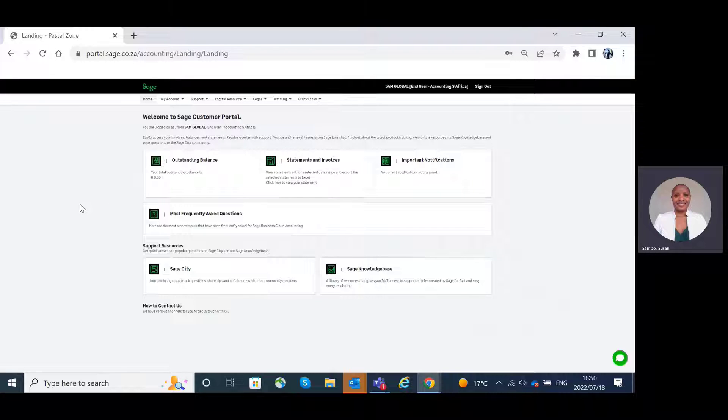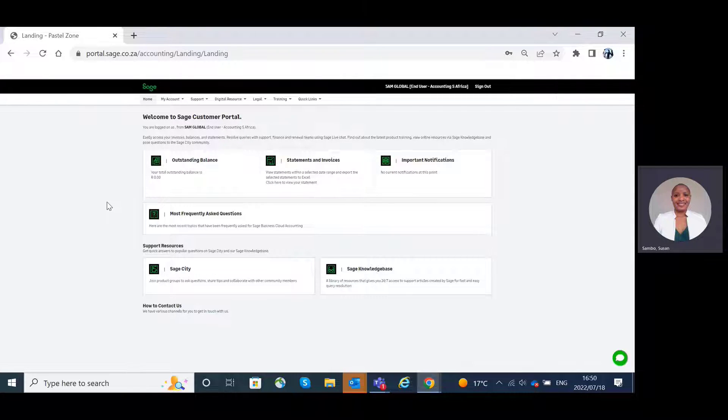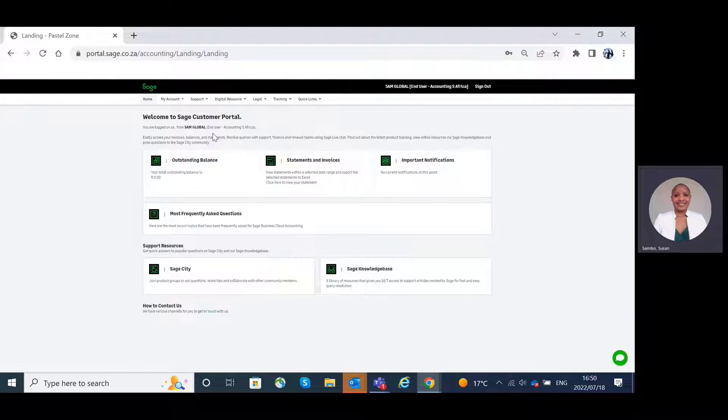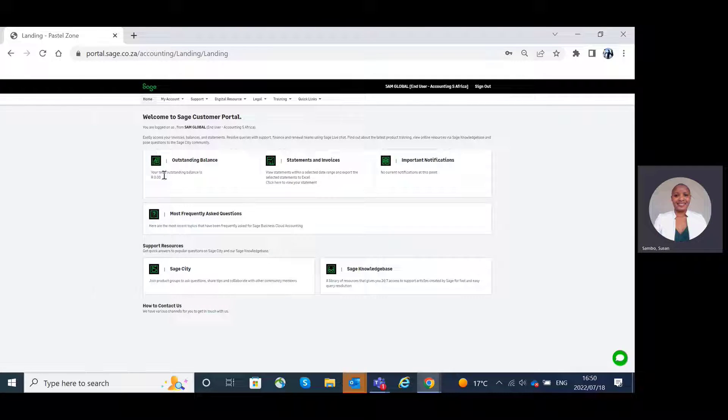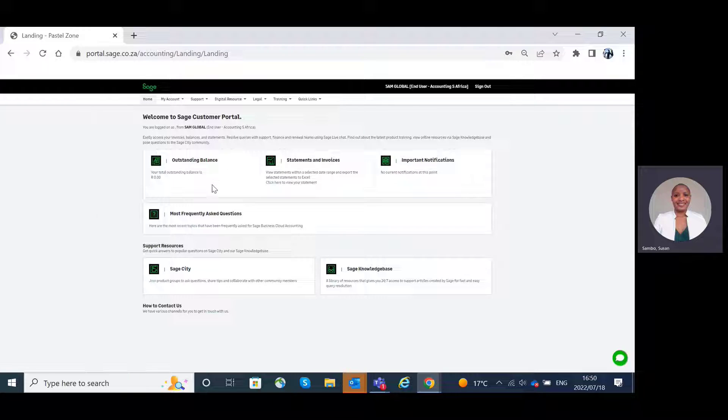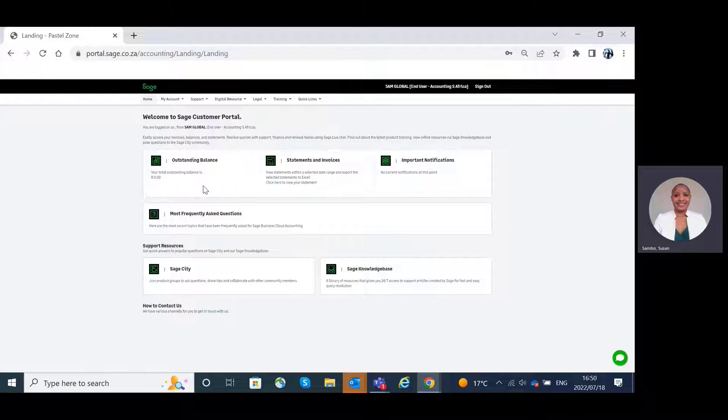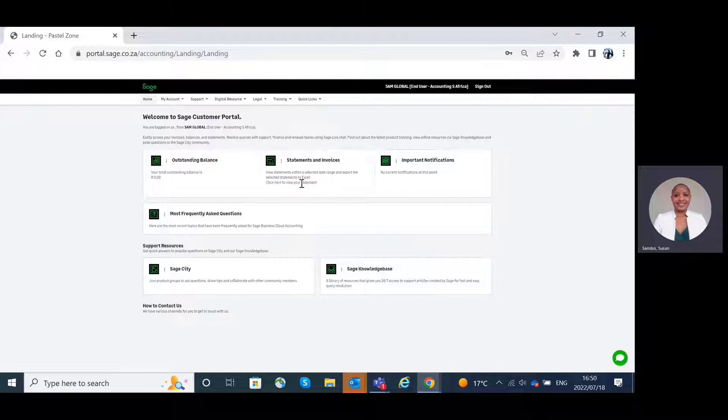Here you will be directed to the Sage Portal landing page with a welcome message of the different features available to you. There are different tabs on the landing page that show you the different features such as outstanding balance, which shows your total outstanding balance, the statements and invoices, which gives you a link to view your statements.